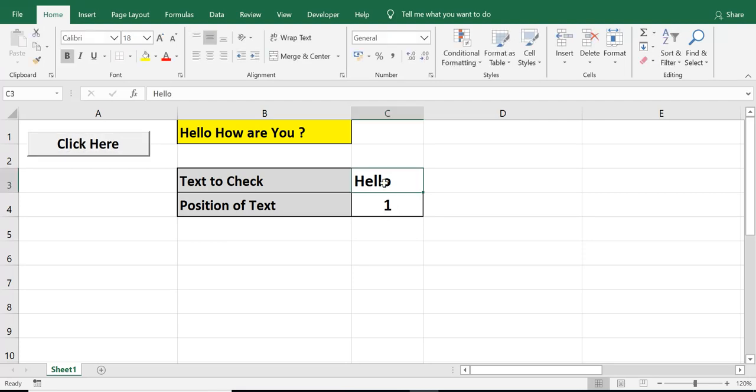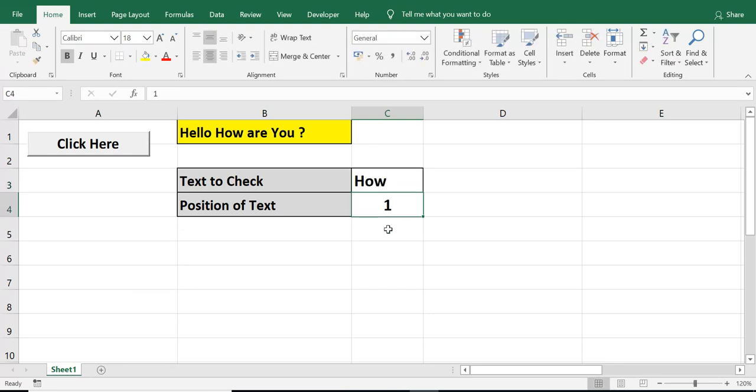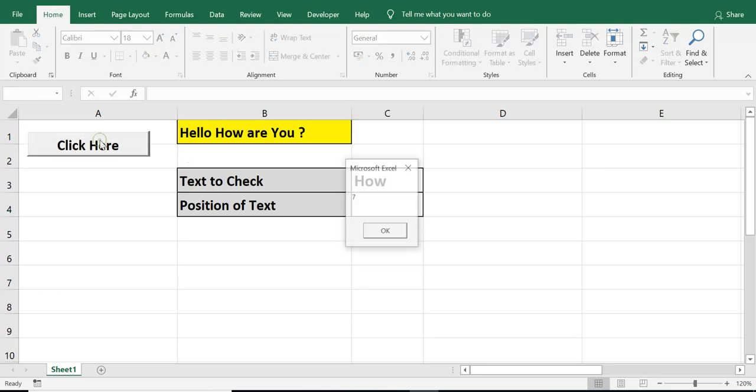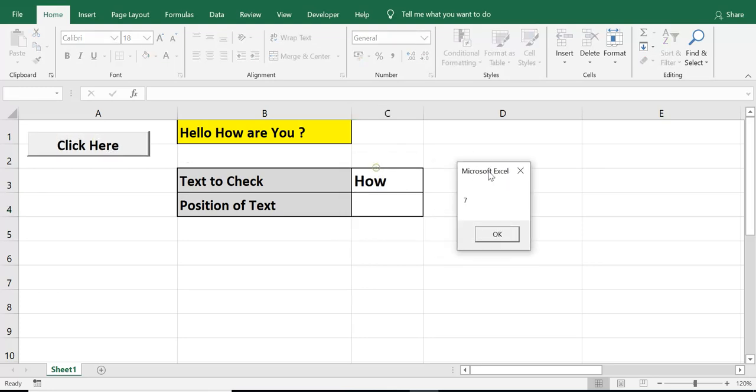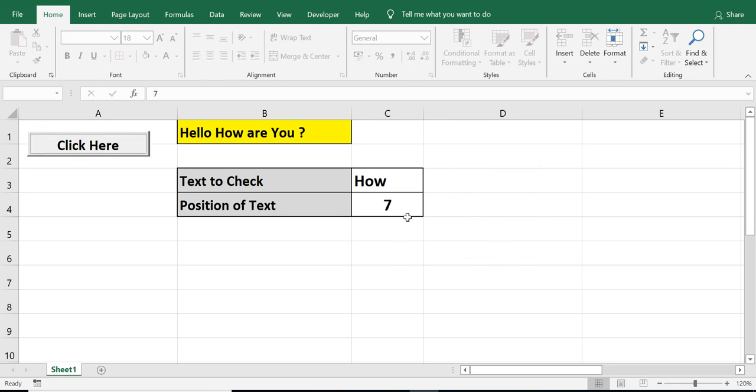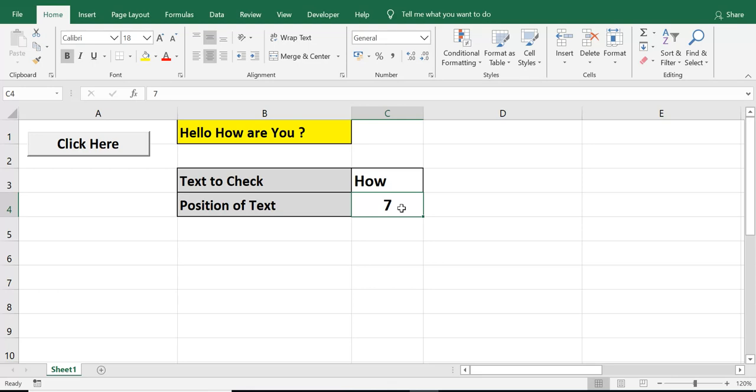But if I check another text, let me write how, and then let me press this command button. I am getting message as 7. And cell value of C4 is 7. That means, this text is found at 7th position.